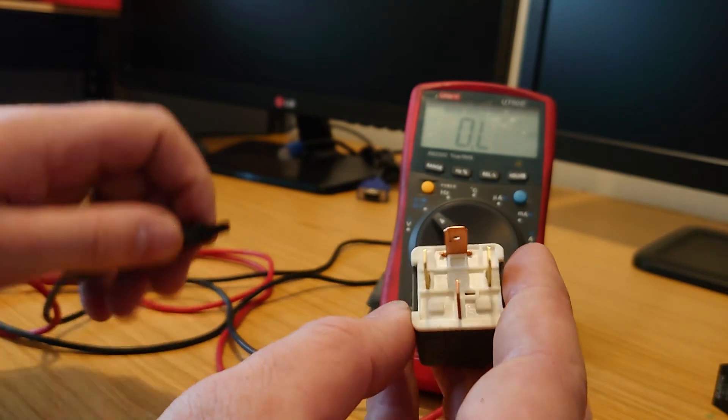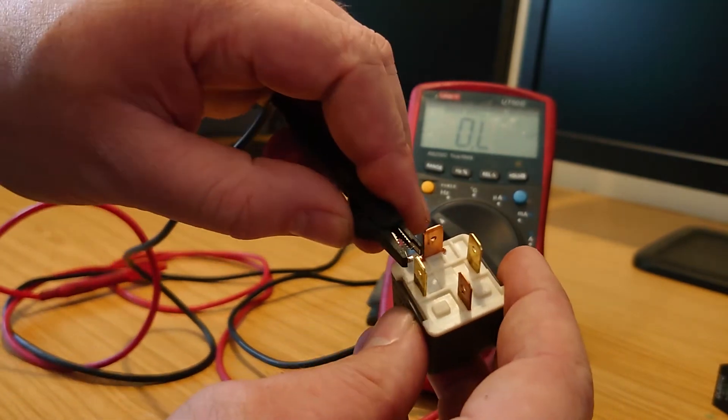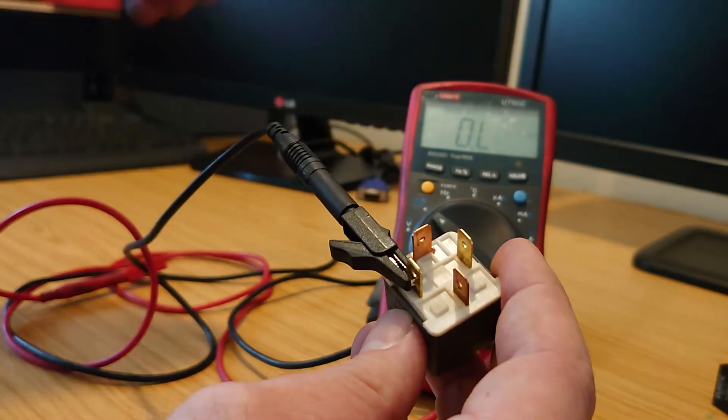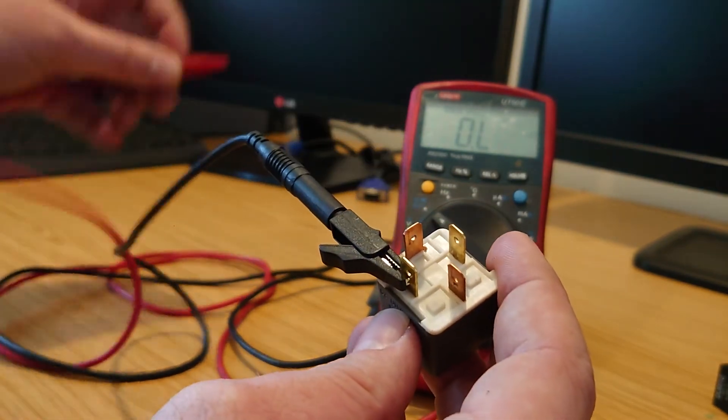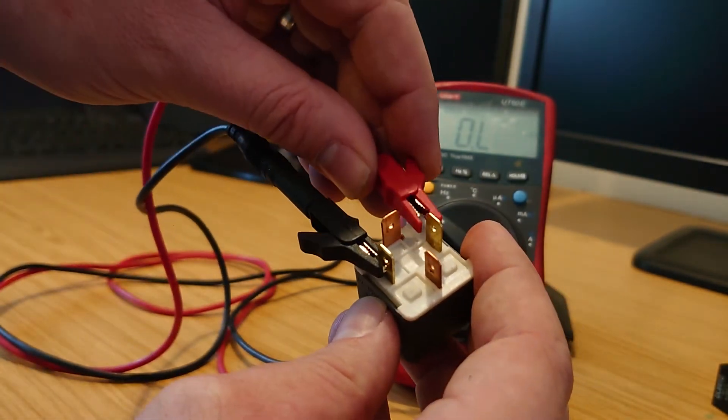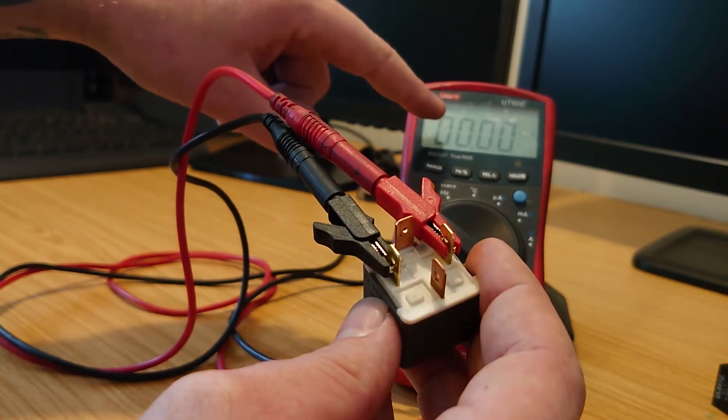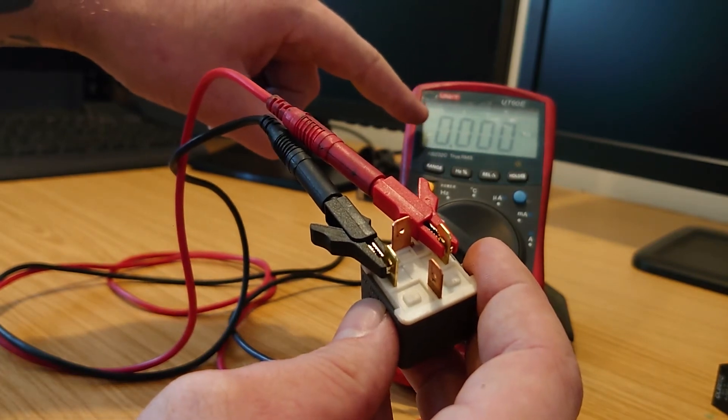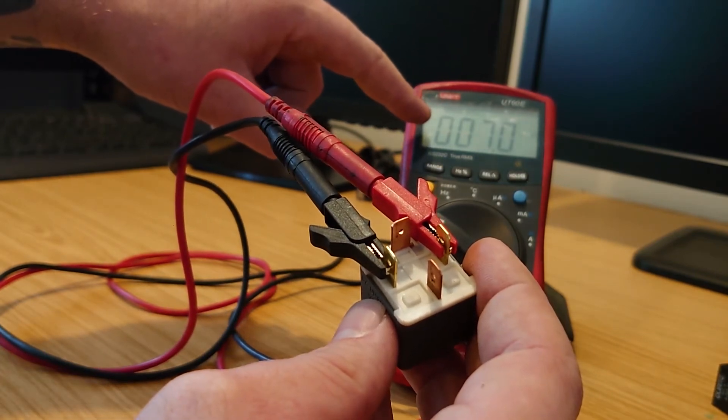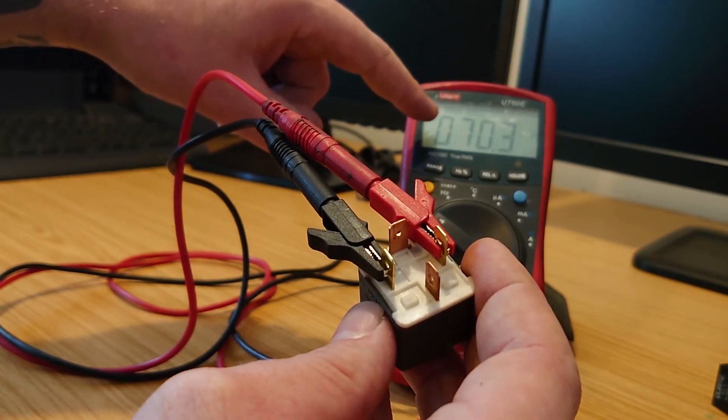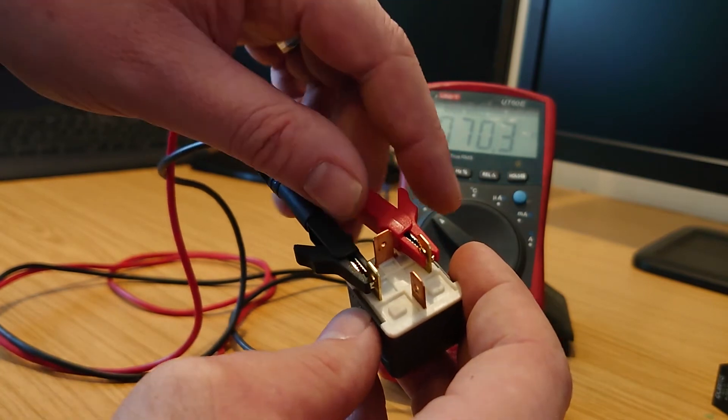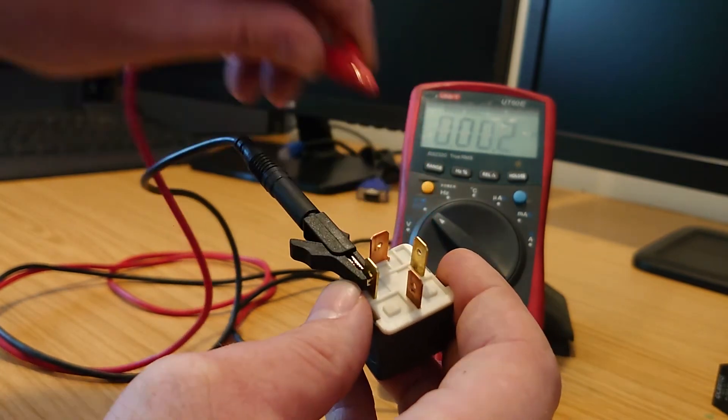And we can be 100% on that. Make sure they are the ones that are connected together. And yep, we've got some resistance through that, about 70 ohms on this one.